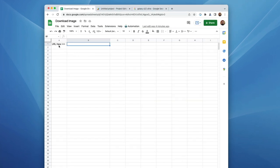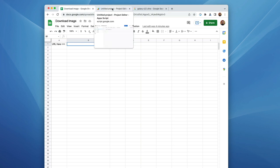So we have a sheet here, and if you notice cell A1 says URL here, it's pointing to cell B1. This is where we're going to capture the URL, and I've went ahead and called this one download image. Of course, you can call yours anything you want.